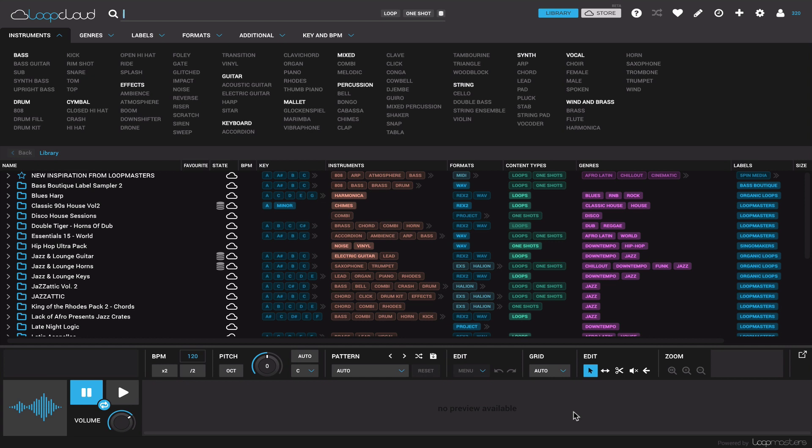What it does is it basically organizes all of your loops, all of your samples, everything that you own, in a really easy and manageable way.